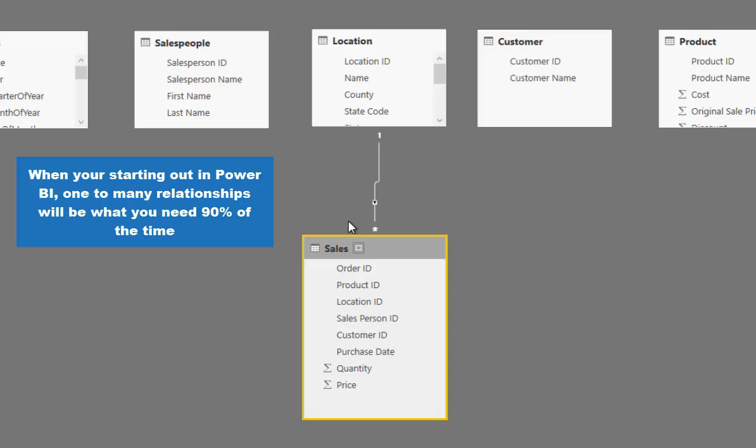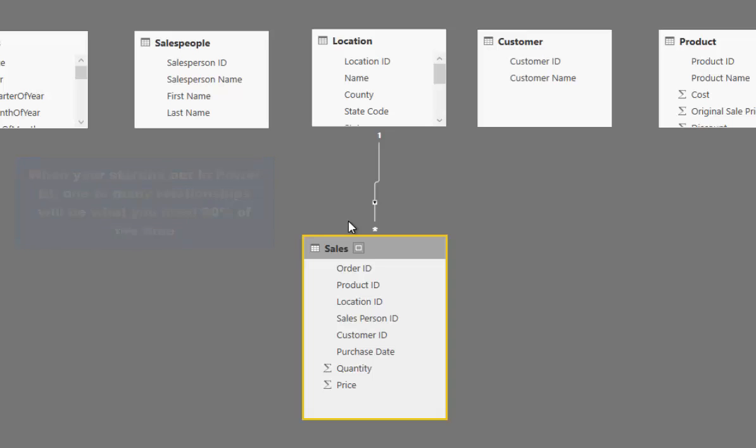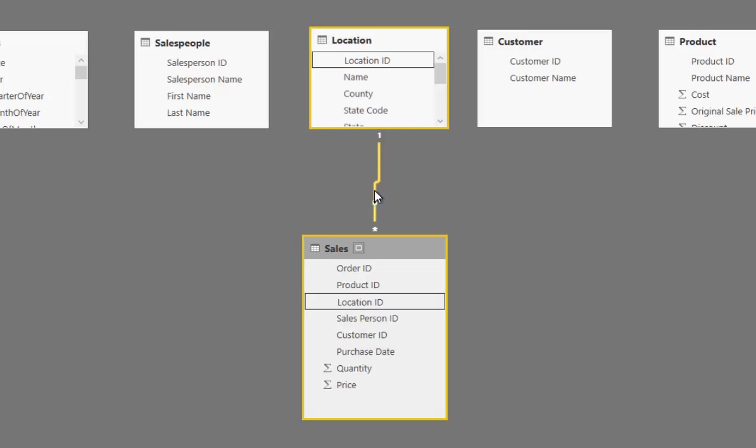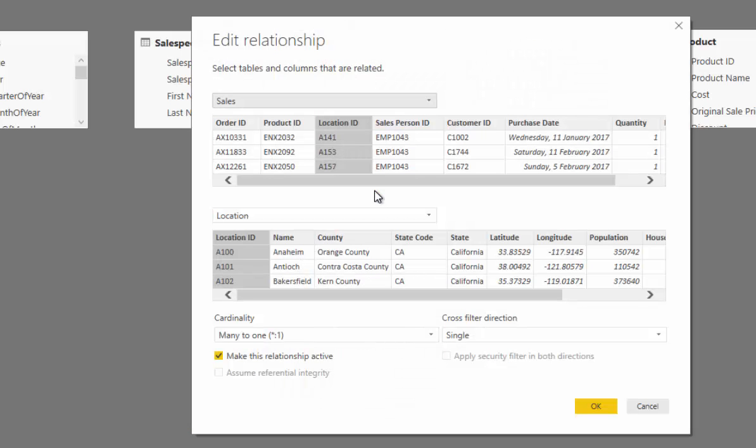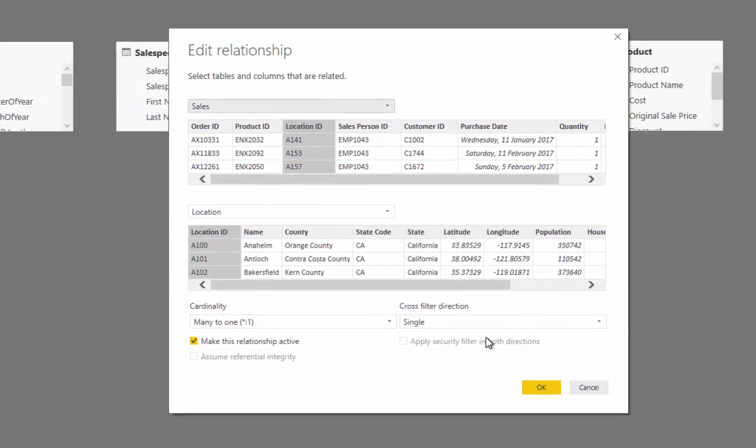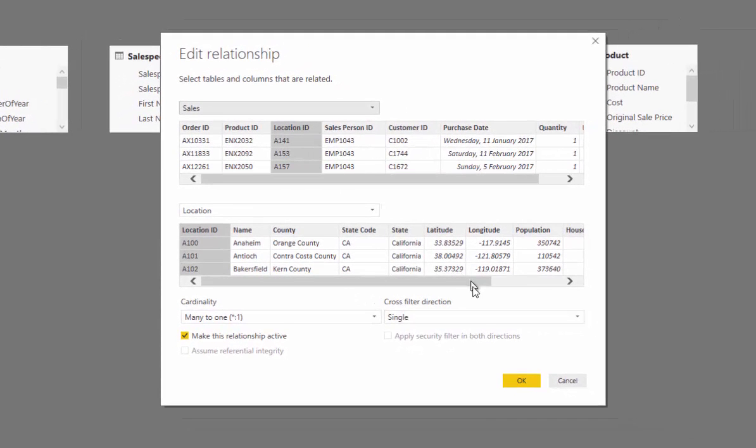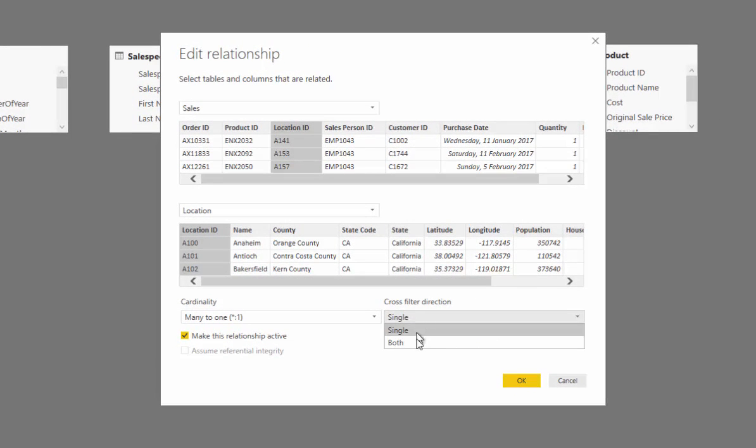Now as you're starting out in Power BI, 90% of your relationships are going to be this one-to-many. Sometimes what happens is you can get a double arrow here, and if we double click on this line, you'll see that this edit relationship pop-up box comes up and I can change this cross filter direction to be either single or both.